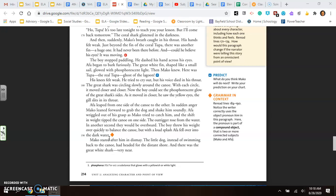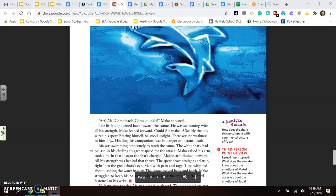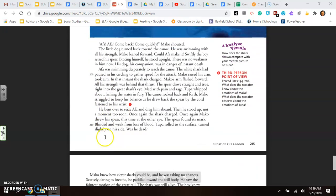The great shark was circling slowly around the canoe. With each circle, it moved closer and closer. Now, the boy could see the phosphorus glow of the shark's sides. As he moved in closer, he saw the yellow eyes, the gill slits in its throat. Aifa leaped from one side of the canoe to the other. In sudden anger, Mako leaned forward to grab the dog and shake him soundly. Aifa wiggled out of his grasp as Mako tried to catch him, and the shift in weight tipped the canoe on one side. The outrigger rose from the water. In another second, they would be overboard. The boy threw his weight over quickly to balance the canoe. With a loud splash, Aifa fell over into the dark water. Mako stared after him in dismay. The little dog, instead of swimming back to the canoe, had headed for the distant shore. And there was the great white shark, very near. Aifa! Aifa! Come back! Quickly! Mako shouted.